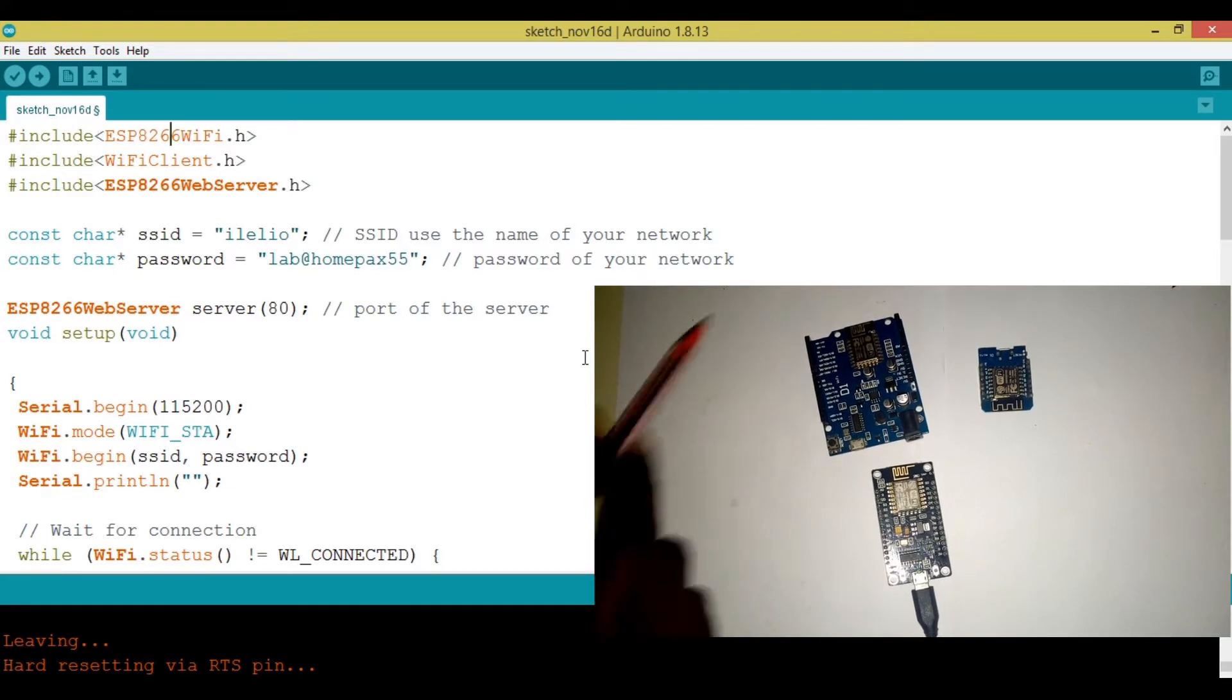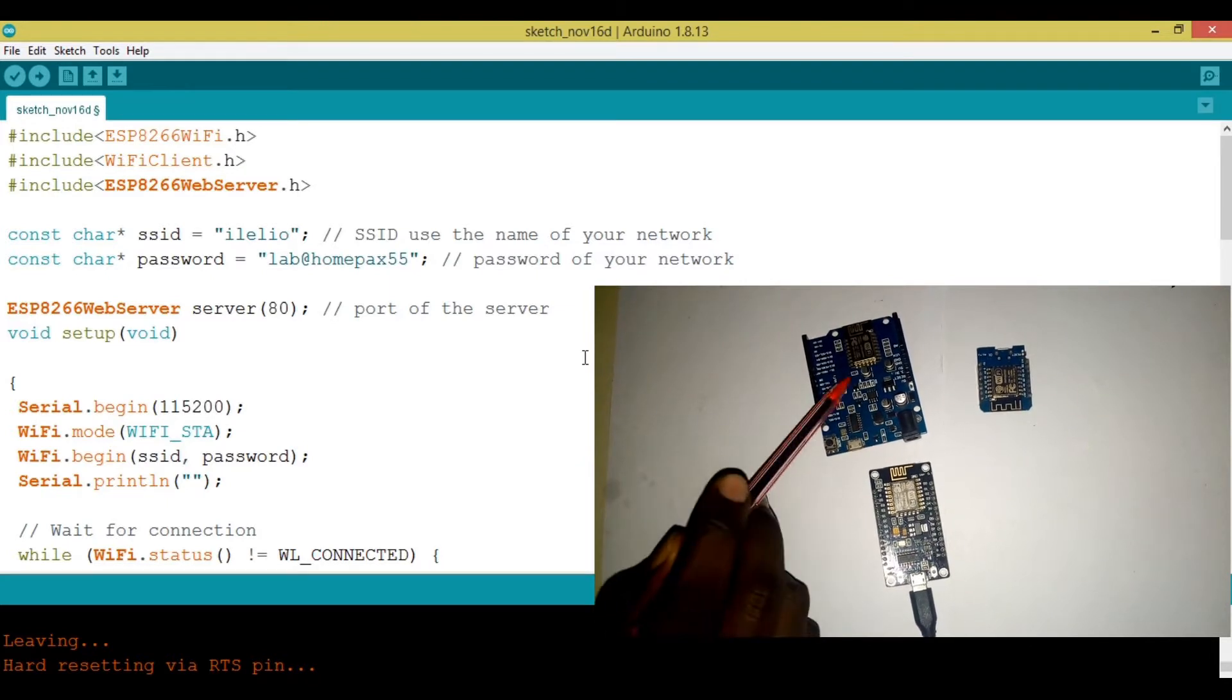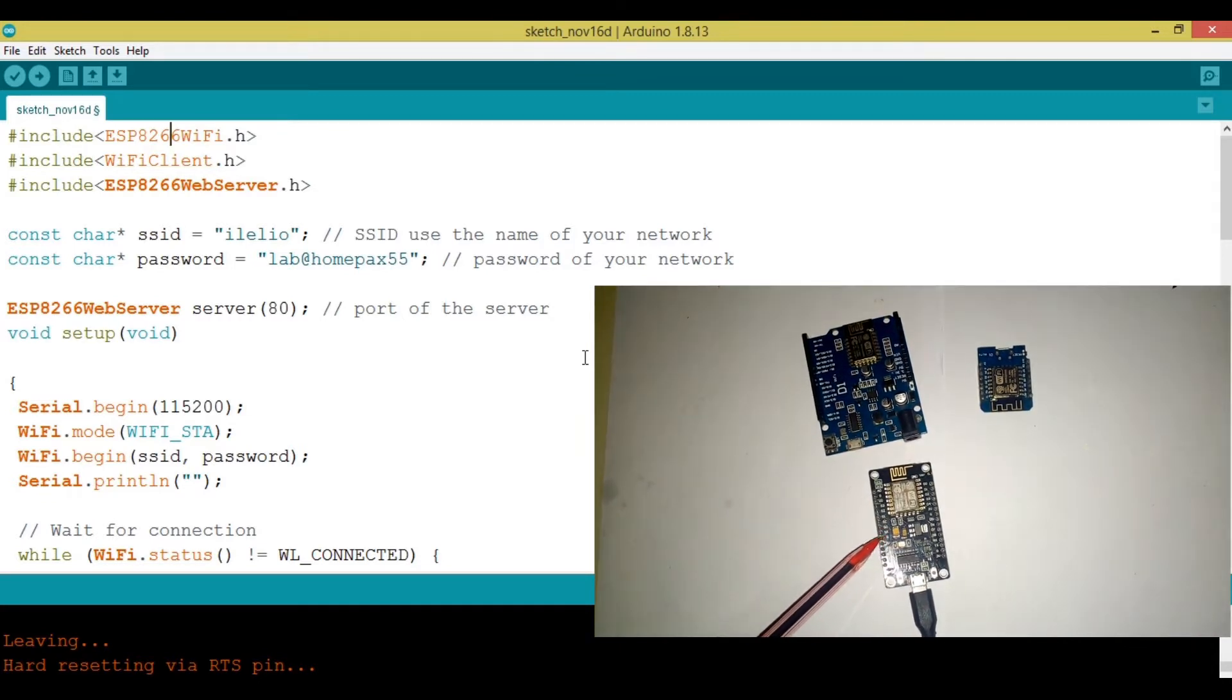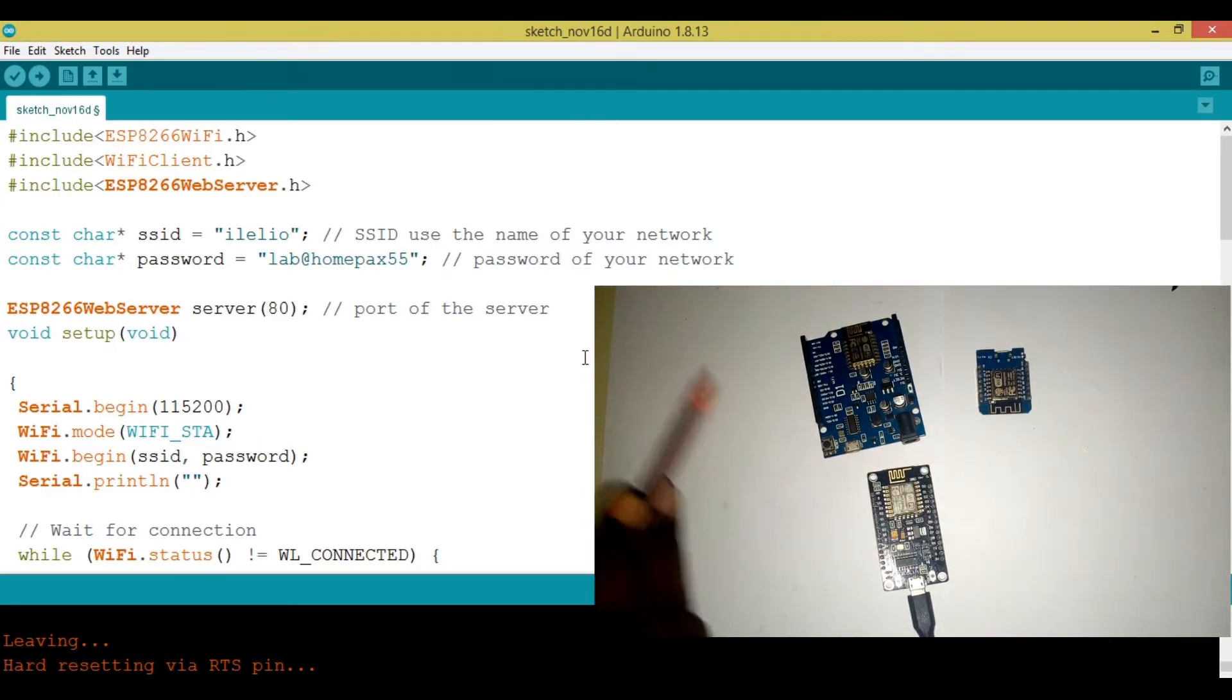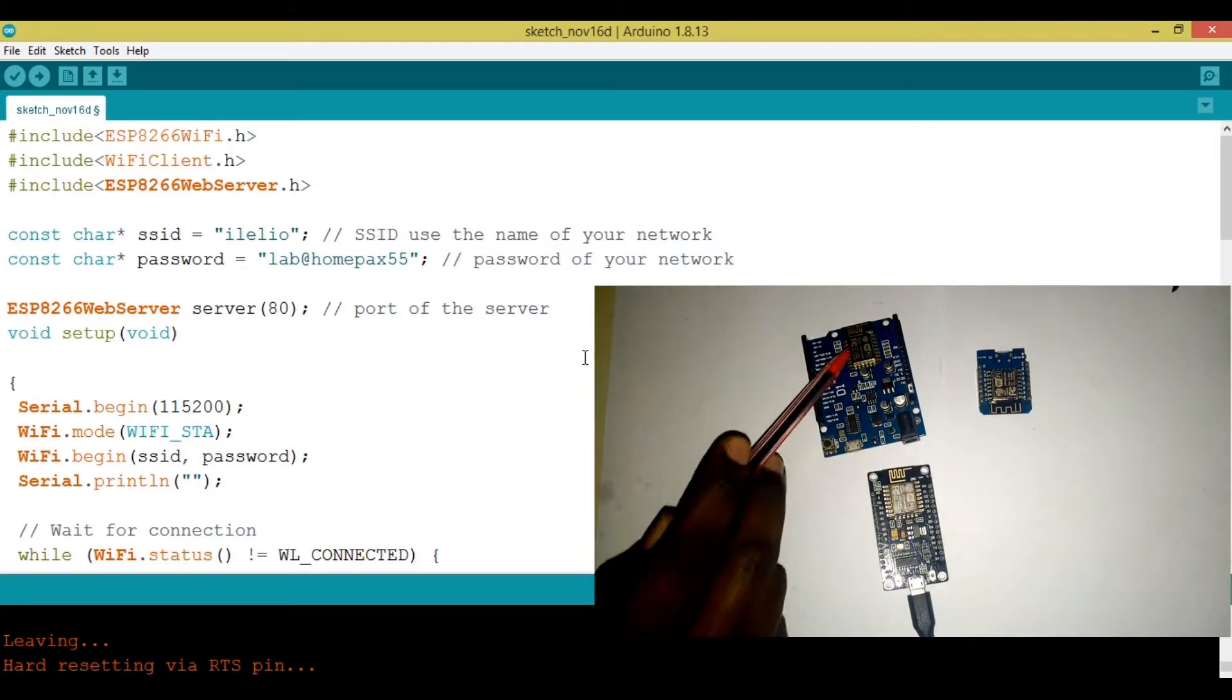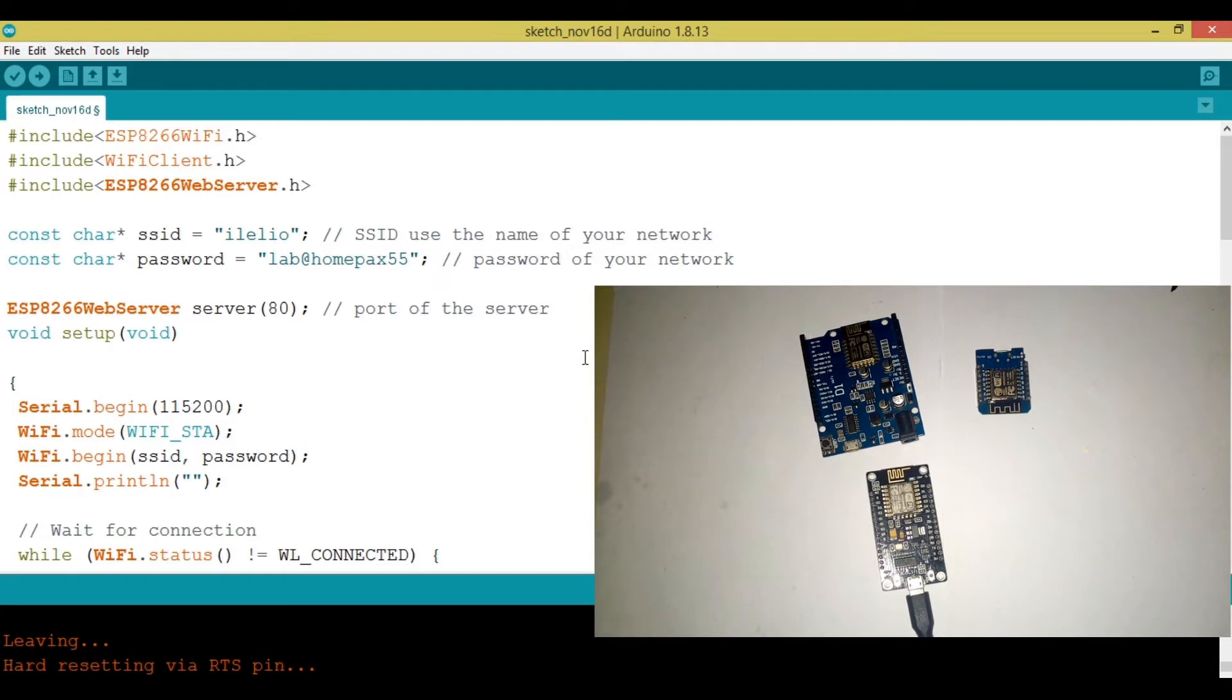Now, we have different versions of ESP8266. In this tutorial, we have the Wemos D1 R1 and the Wemos D1 Mini. This is the NodeMCU, which we are going to use in this tutorial, but using this or this, it's going to work. You can notice that they have this little Wi-Fi module embedded to it, as seen in the previous video, and that's what we are going to program.